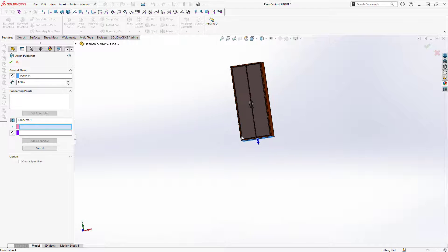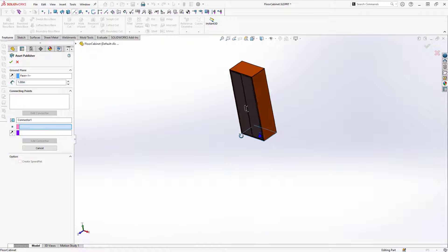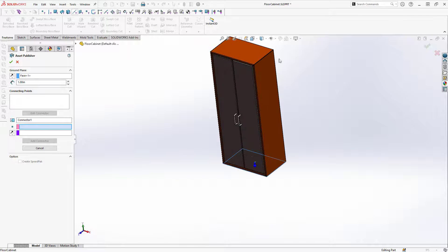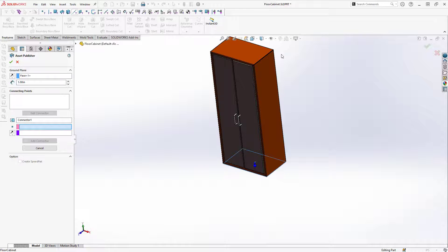After I've defined the ground plane I can also define my connecting points. These connecting points will be how I connect the asset to other assets in the facility. For a connecting point I need to define a location as well as a direction.